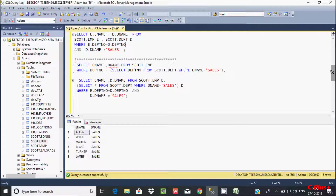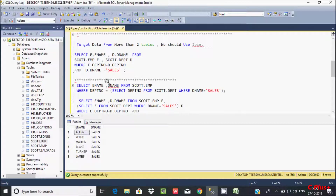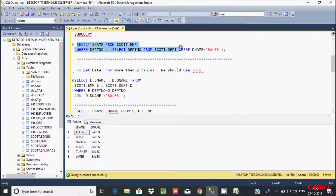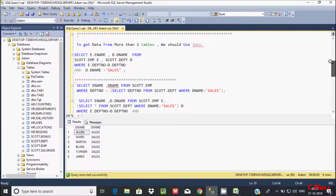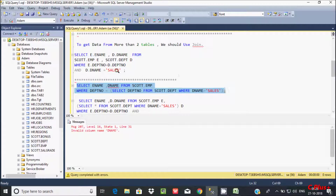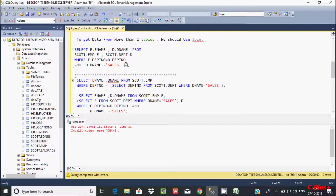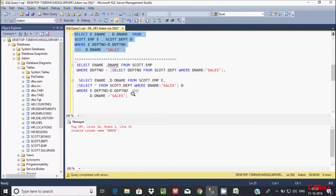Now suppose I copy this query and try to add a column from another table — like D.ename from the Dpt table. When you execute this query you get an error message. To achieve this kind of multi-table query — when we want data from more than 2 tables — we have to use the JOIN concept.